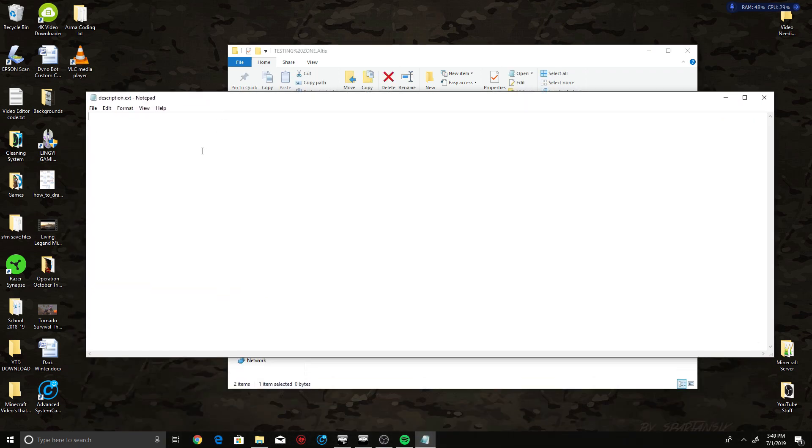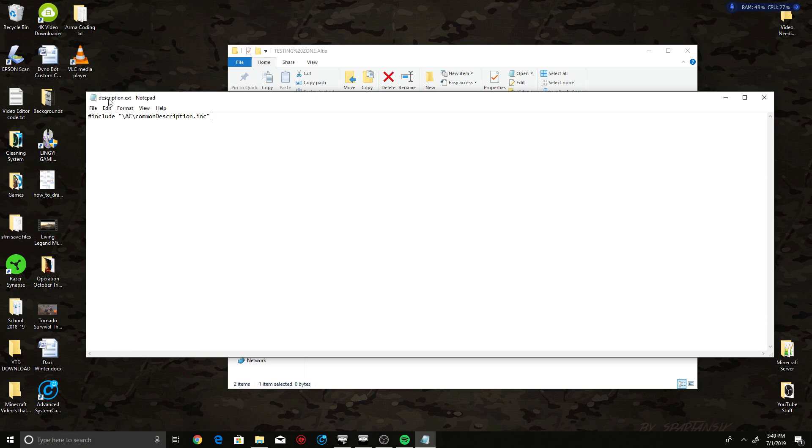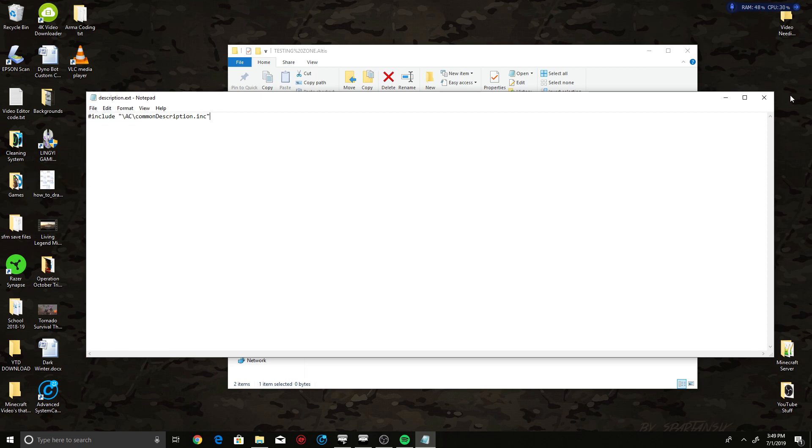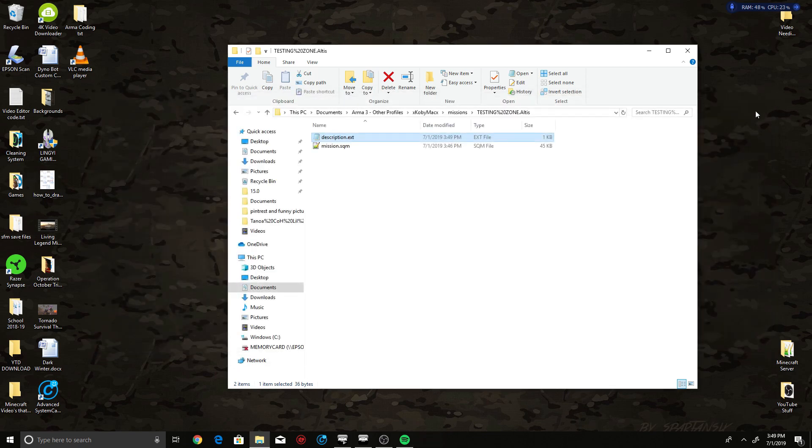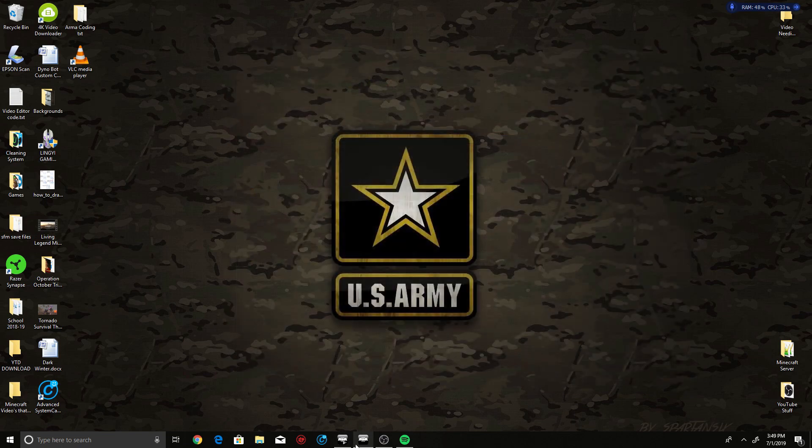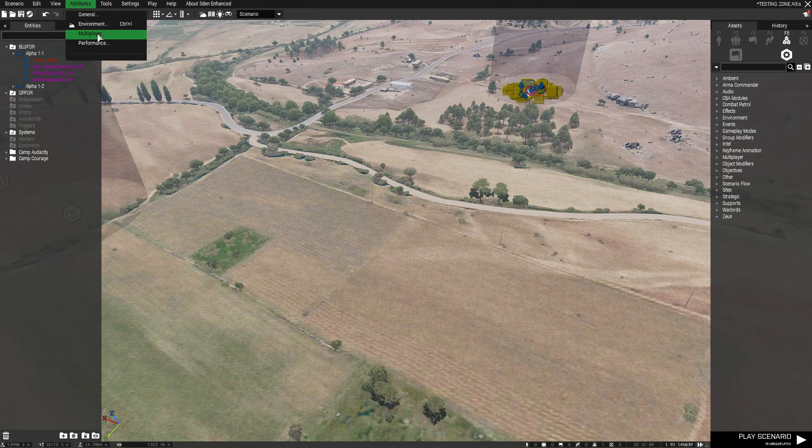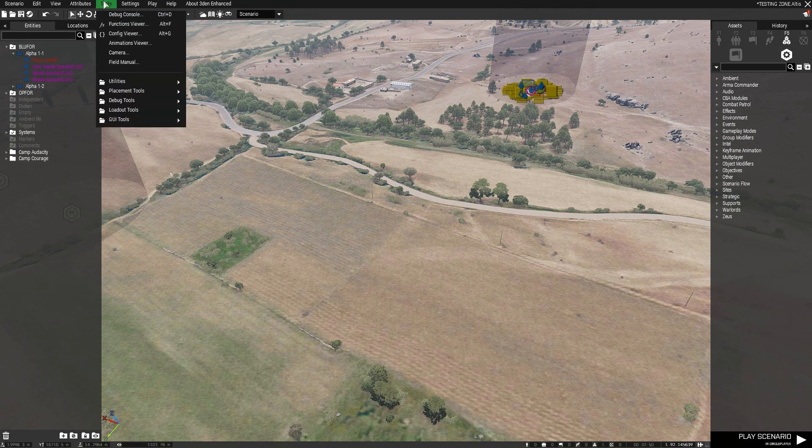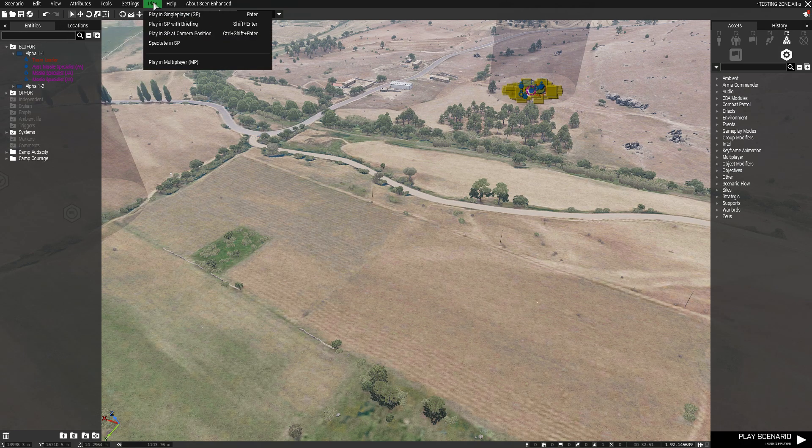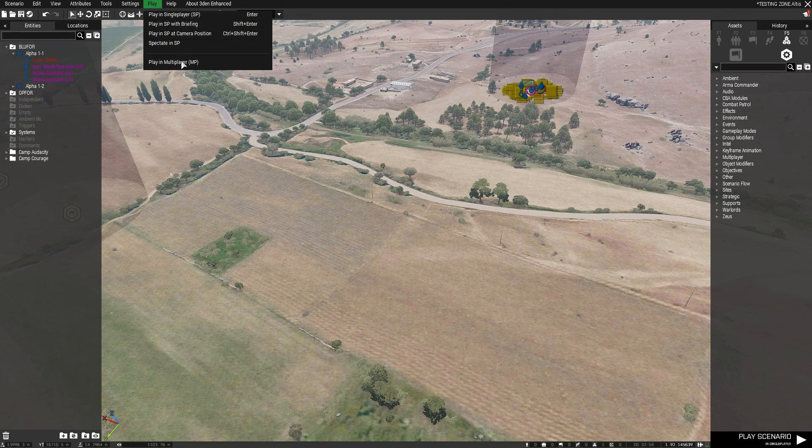Once you set that Description.ext, go and reopen it. I'll put this in for you, but you need to put this into that ext file. Once you do that, just hit File Save. This is for multiplayer, by the way. There we go.